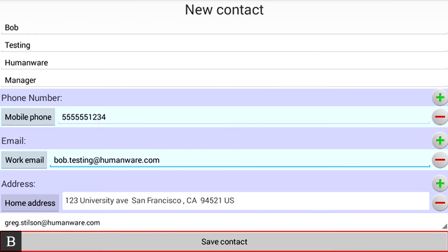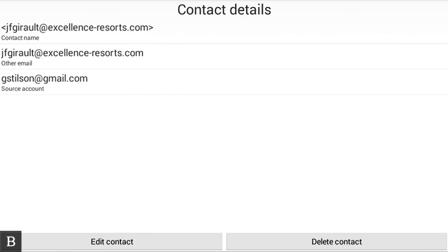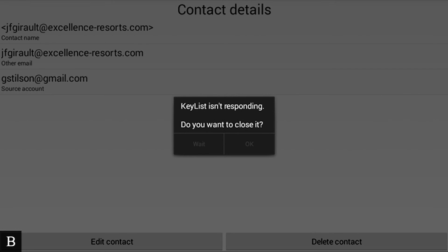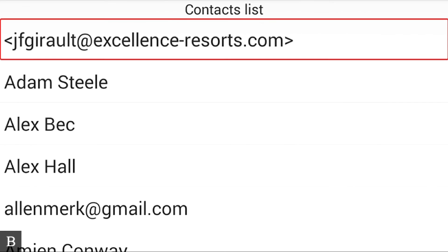In a second, it'll actually put it in the account. KeyList. So it's done that. Contact details at this point. Alert: KeyList isn't responding. Now, once in a while, you'll see these messages that say KeyList isn't responding. For whatever reason, it's called a slow response. If you hit the wait button, it comes right back and you're in good shape. So now I'm ready. The Bob Testing contact has been entered. We now need to find him.